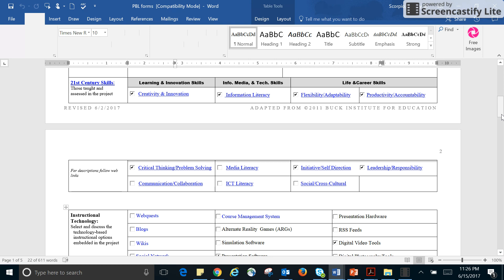And then of course, they're also going to have to use what they've learned to help them to describe things and to talk about them. Life and career skills, flexibility, adaptivity, productivity, initiative, and self-direction.